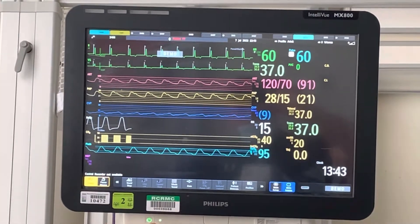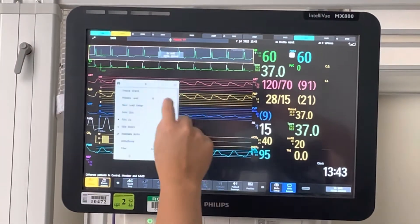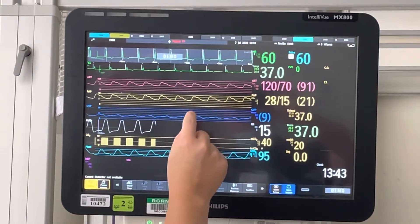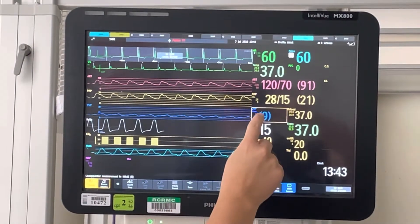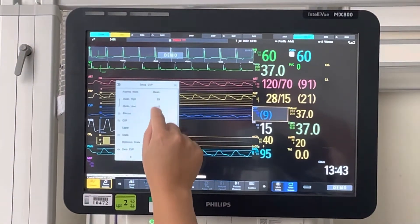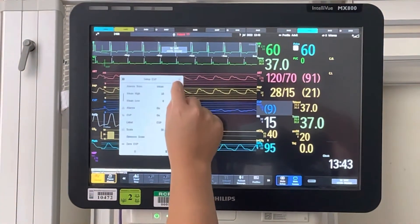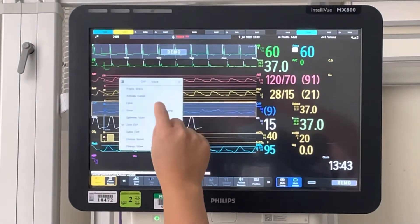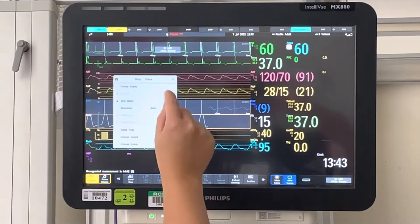The first thing we're going to do is get our CVP. So we're going to freeze our EKG waveform, freeze our CVP waveform, change that scale, and freeze our respiratory waveform.